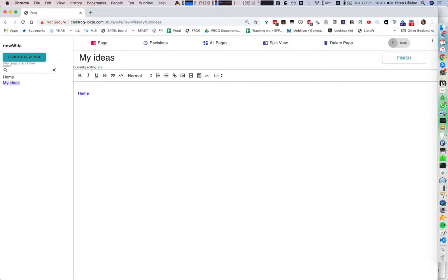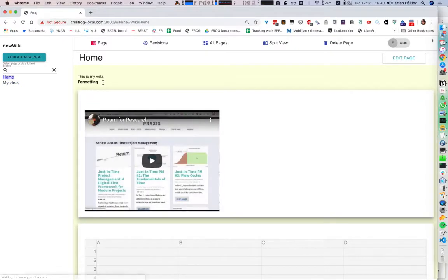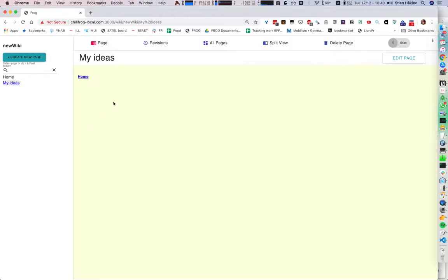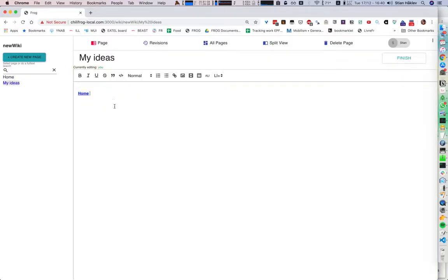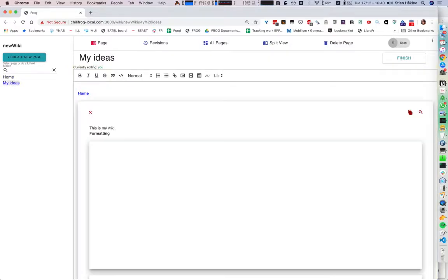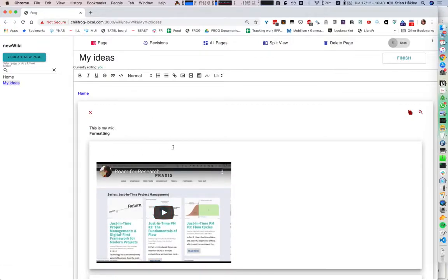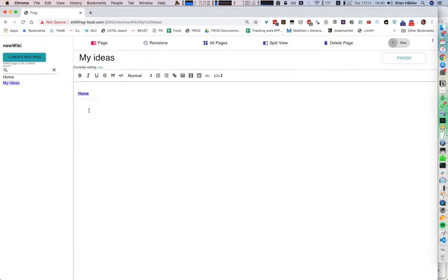So I can link to home. I can even include another page into this page — I can include the whole homepage here if I want to. And all of this works collaboratively.